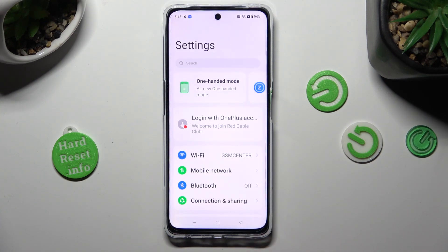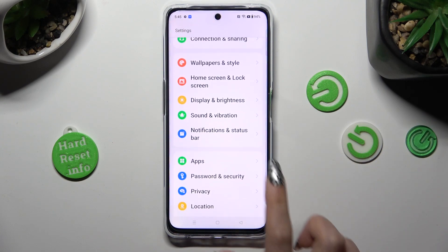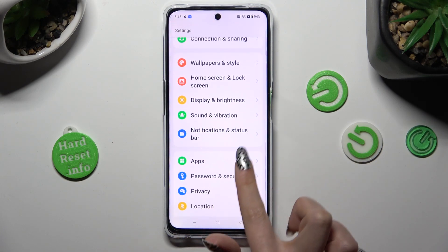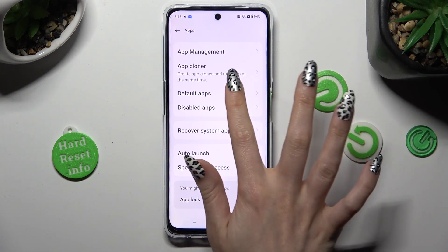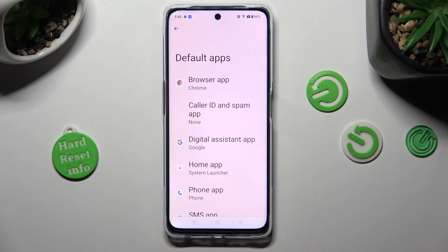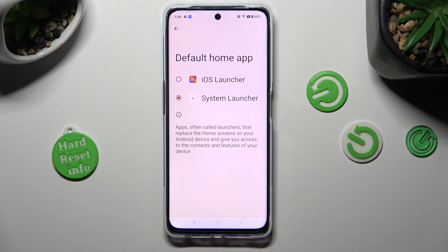In the settings, scroll down to the Access Apps section. Click on Default Apps and tap on Home App. Now, to apply iOS Launcher, click on it.